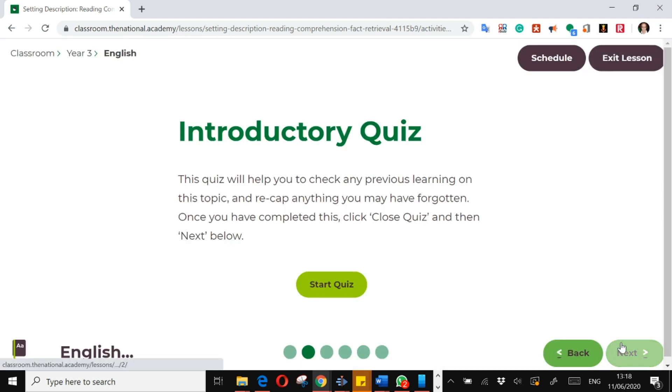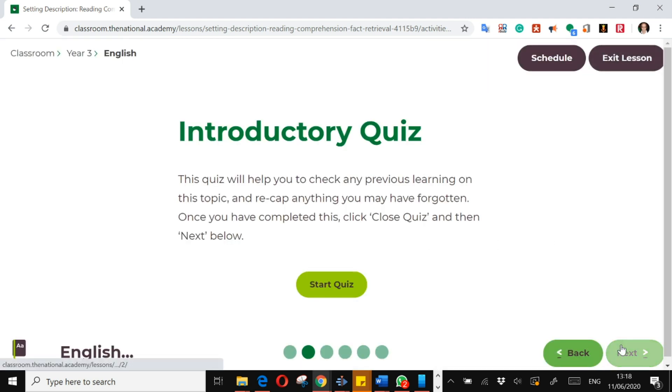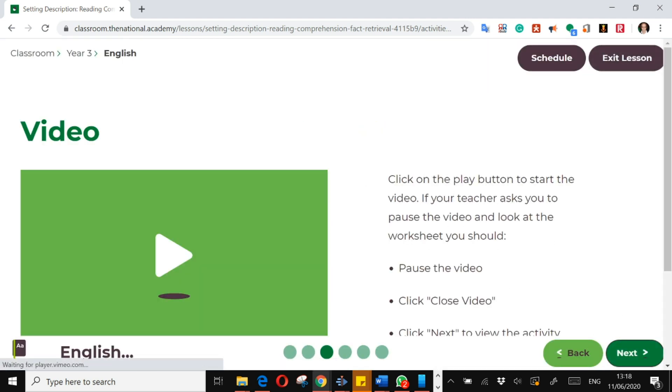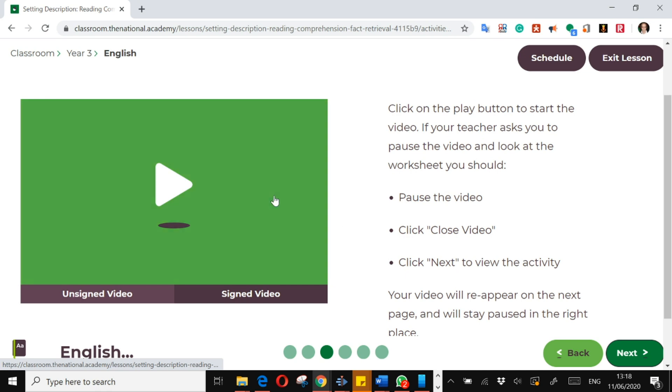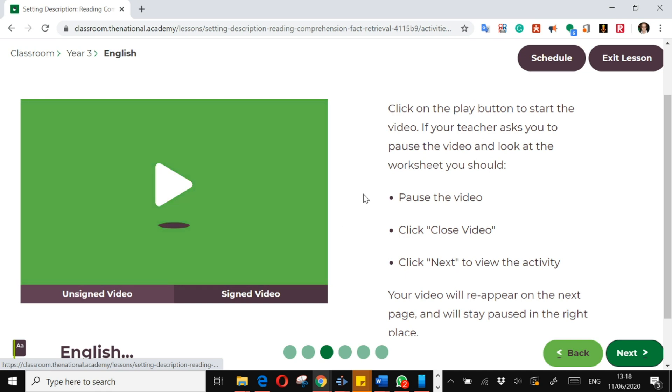You go on to the next, you press next to go on to the next part of the lesson. This will always be a video. A fantastic thing about the Oak National Academy is that they have a video to accompany every single lesson, and those videos are by teachers.